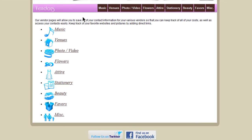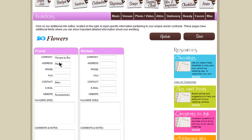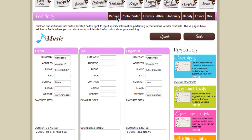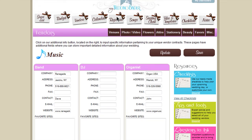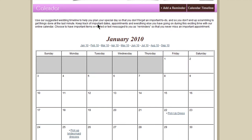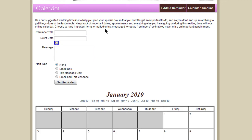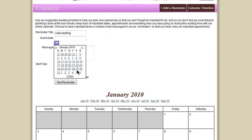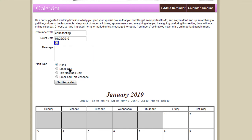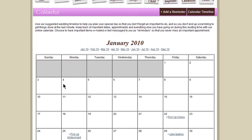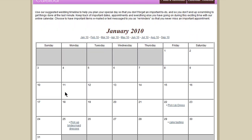You can add information for all of your vendors so that all of their contact information is in one place. You can add reminders to your calendar for things like picking up the bridesmaids dresses and cake testings, and you can have these reminders sent to your email or text message as well. And here they are on my calendar.